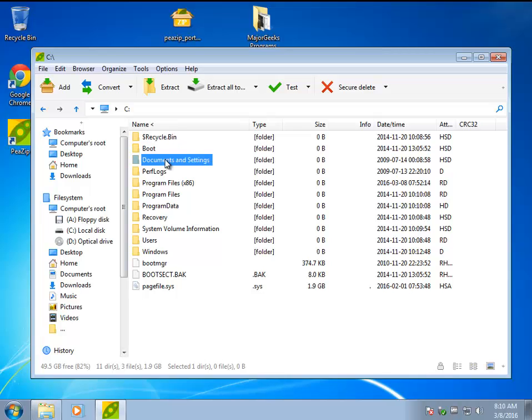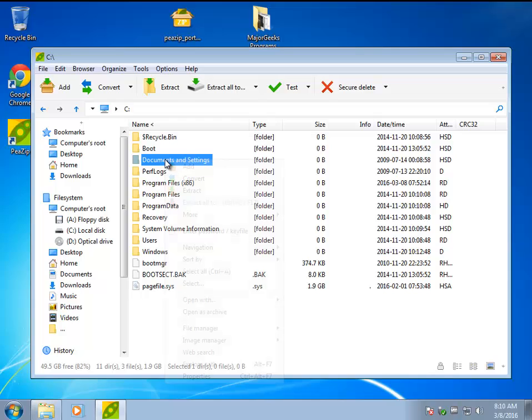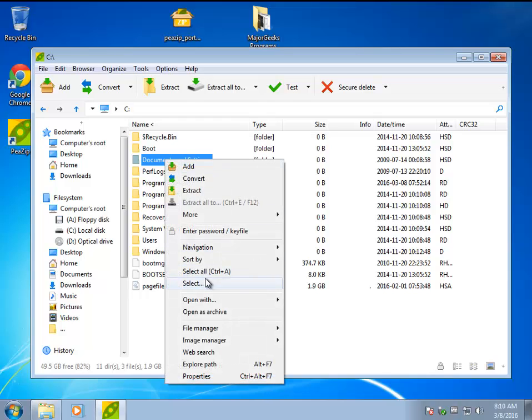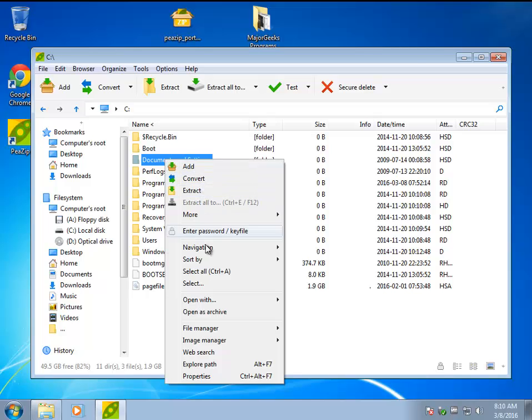It incorporates into your context menu, meaning your right click. So as you can see, as a file manager goes, you can add these, convert them, extract.